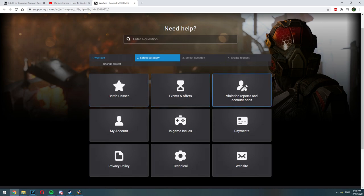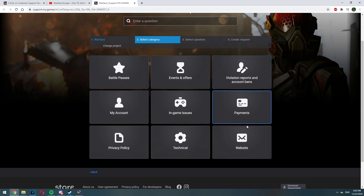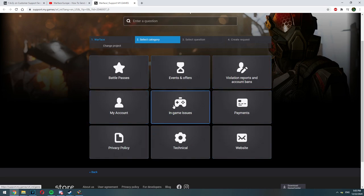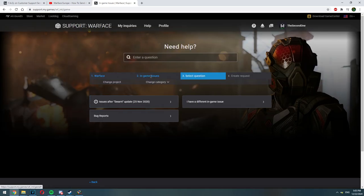Whenever the support page opens up you will see different subjects that you may have problems with. Let's say for example I've encountered a bug in-game and I want to report it. So I would click on the in-game issues.